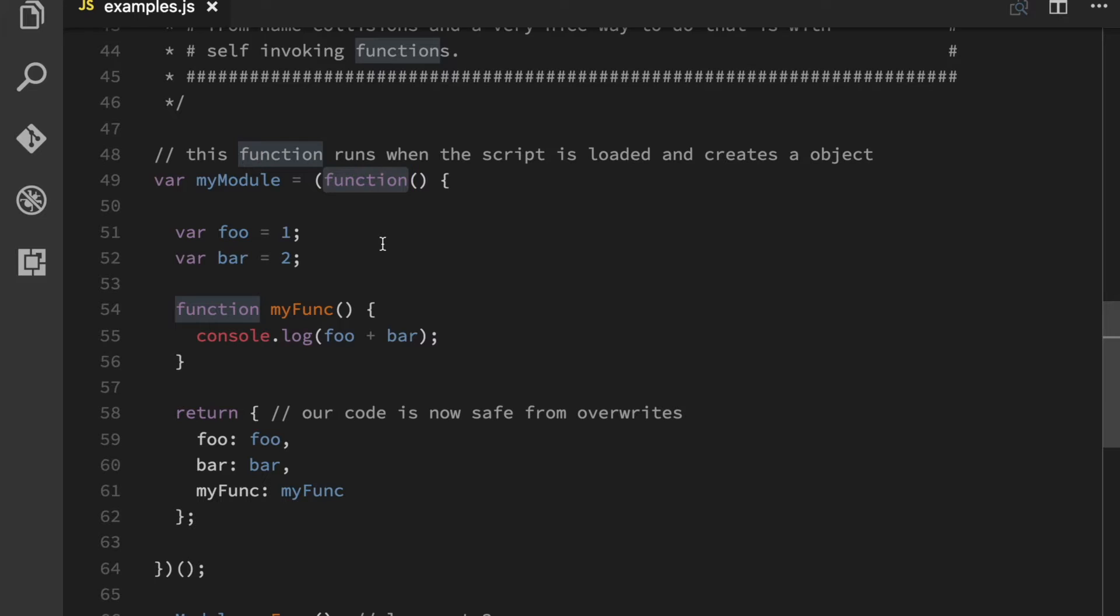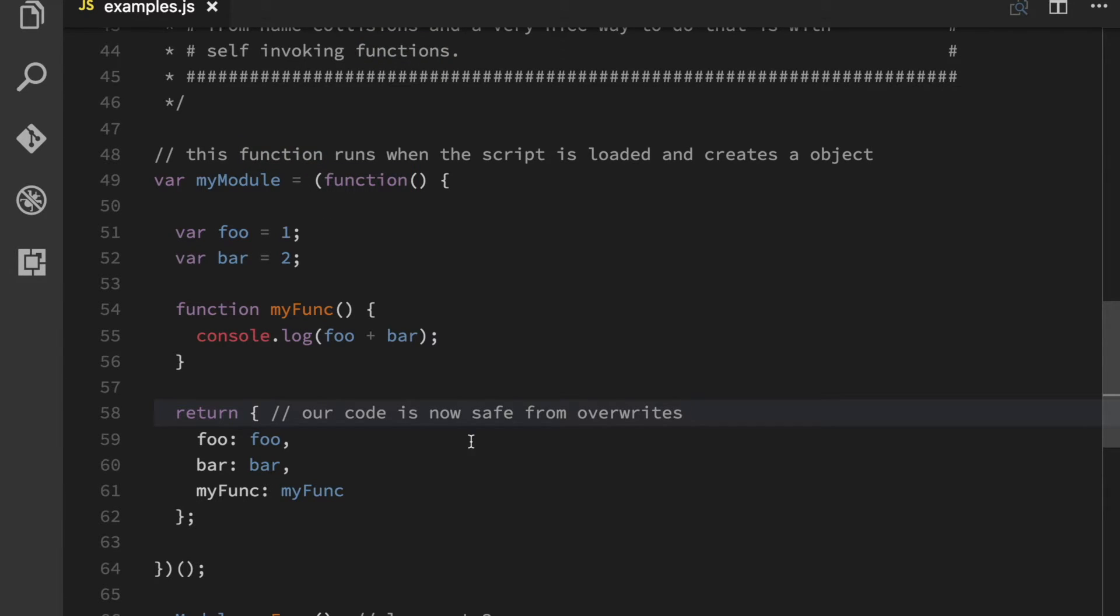So as soon as the browser comes to this line here, it will immediately call the function and return whatever it's going to return. And in this case it's just an object with a pair of variables and a function.